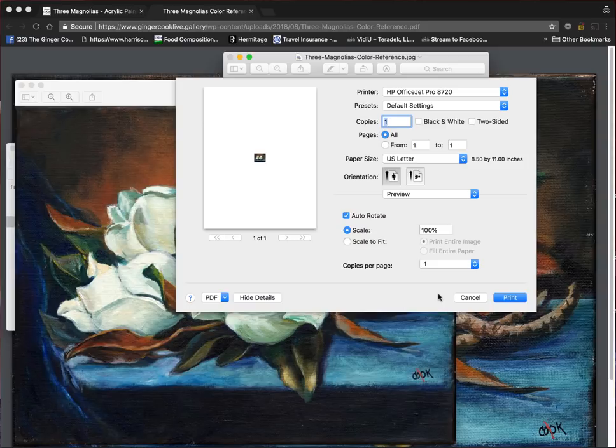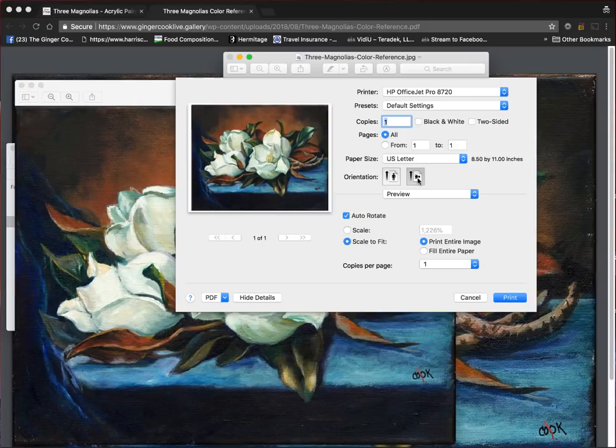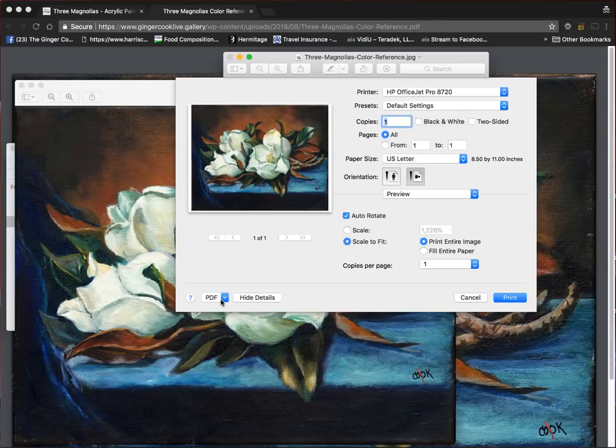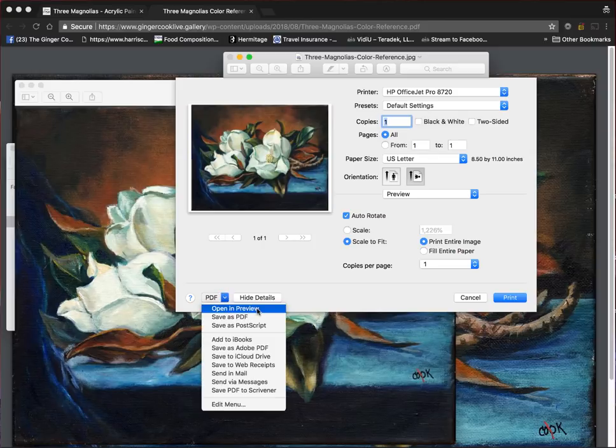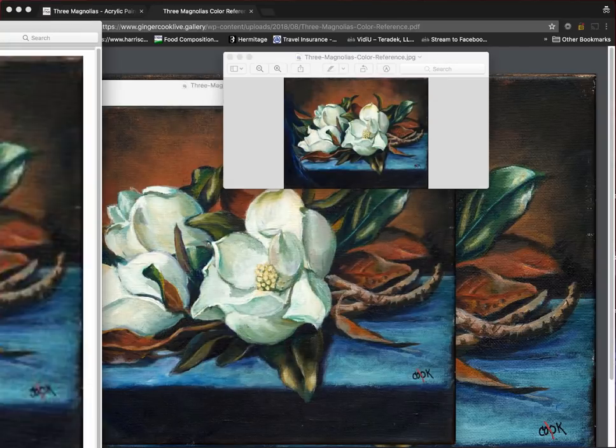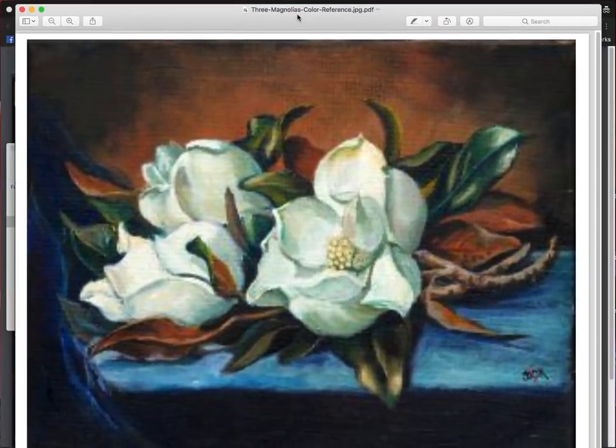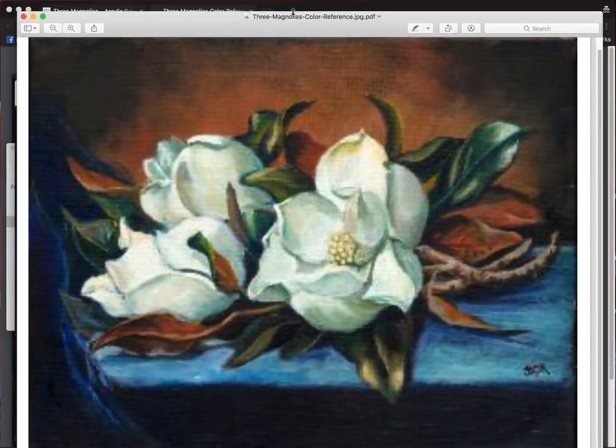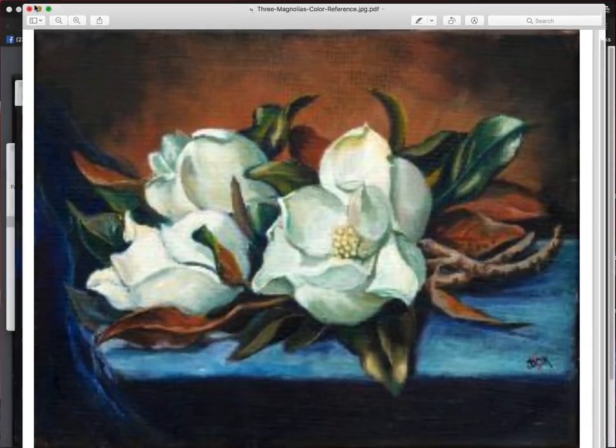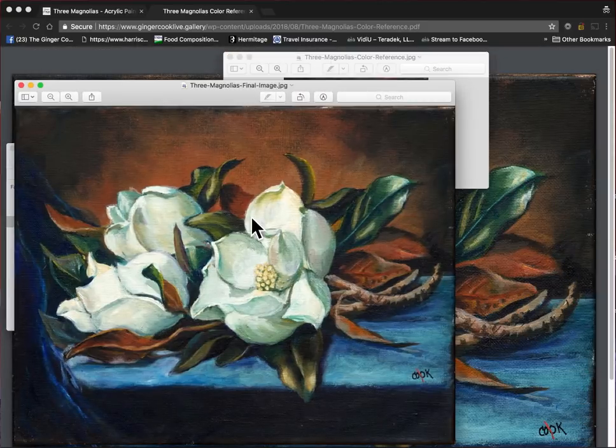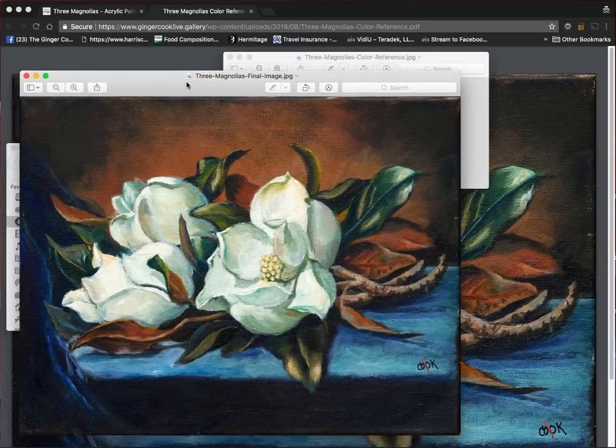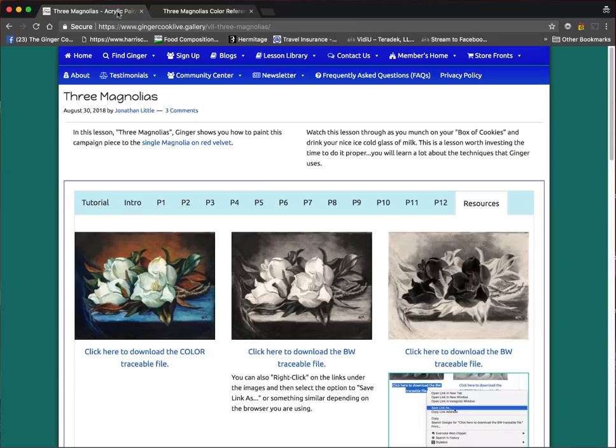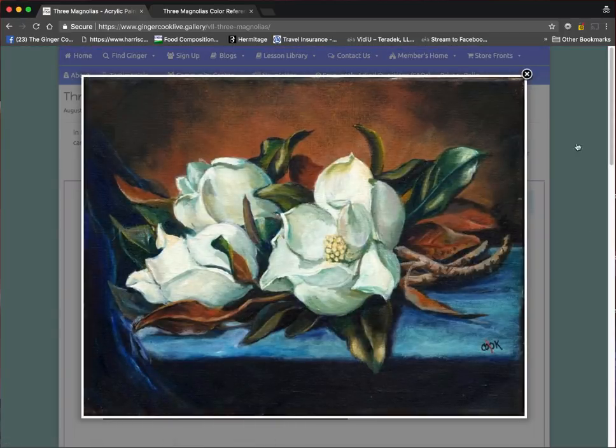In my particular printer, I can say Scale to Fit, and I can also flip it to be horizontal. Now, it's enlarging this 1,226%. I'm going to open that up in a PDF so you can see what it's going to look like if I printed it. Open and Preview. There it is. That seems a little fuzzy to me.